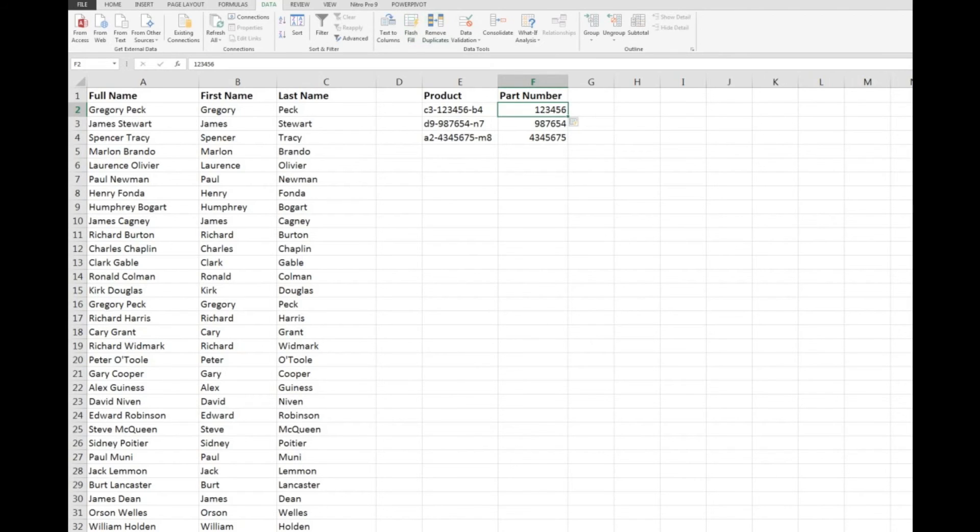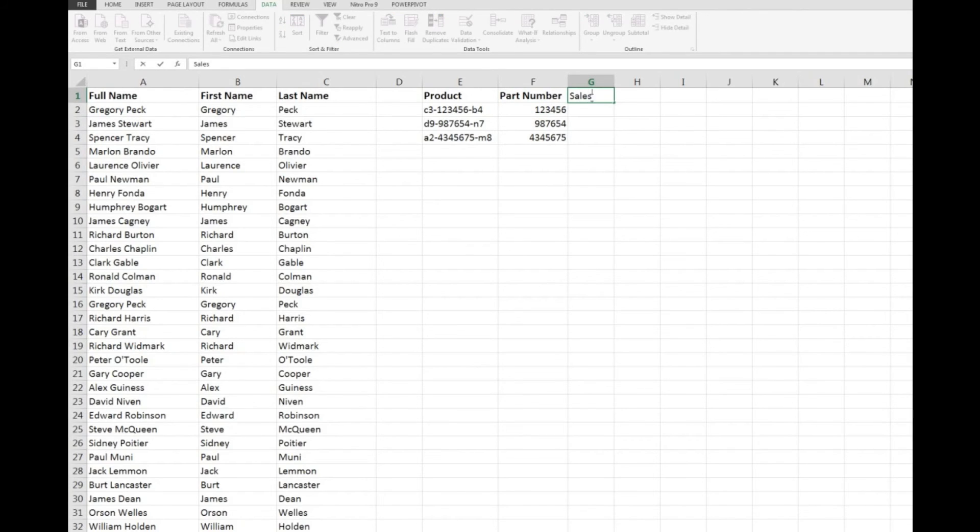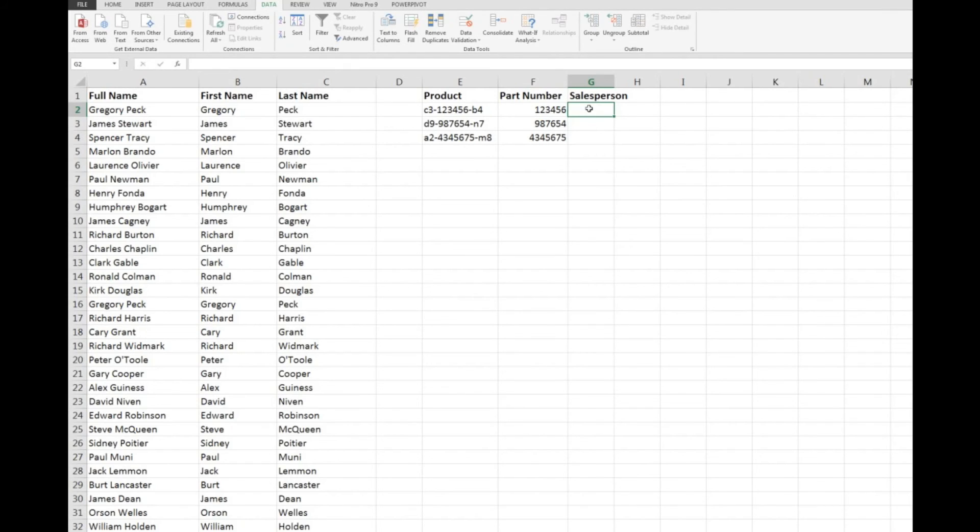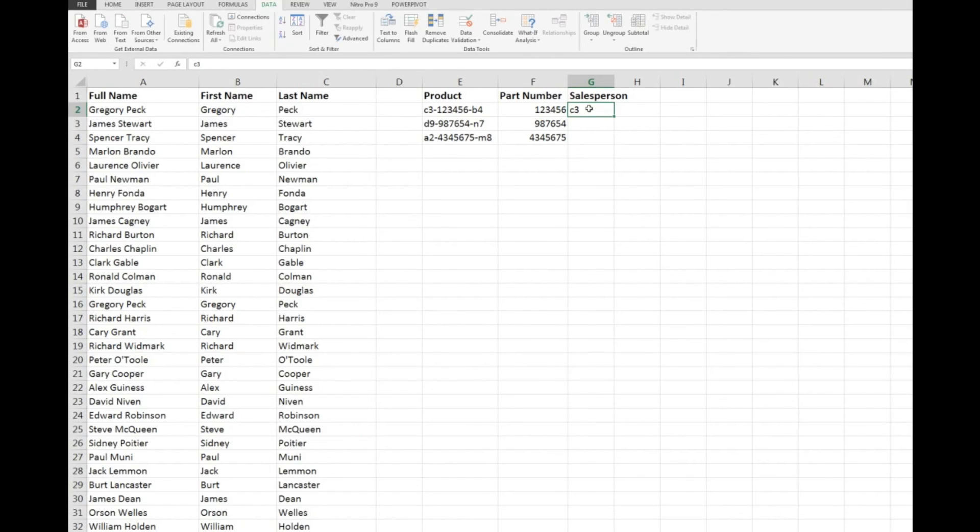What I'll do, I'll just add another column heading here, sales person, just to see how it works and I want Excel to look at C3 to start the pattern and I can then click Flash Fill and it simply fills in for me the extra information here.